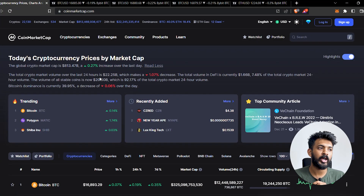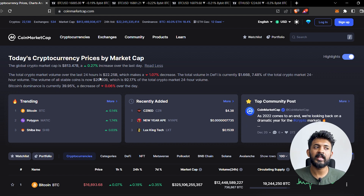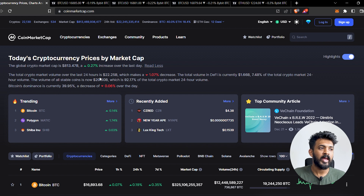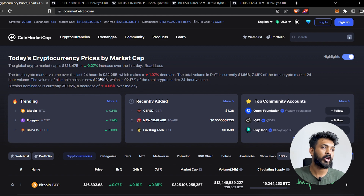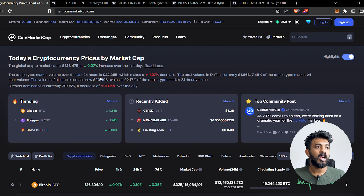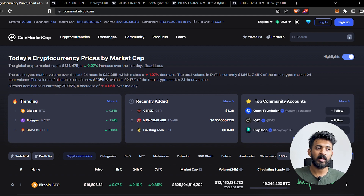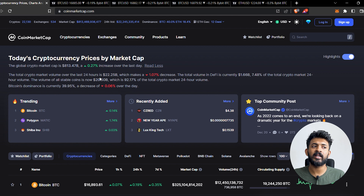Let's take a look at CoinMarketCap. The global crypto market cap is $813 billion. The total crypto market cap saw a decrease of 1.07%. The Bitcoin dominance saw the biggest decrease, with the dominance cap showing notable movement.